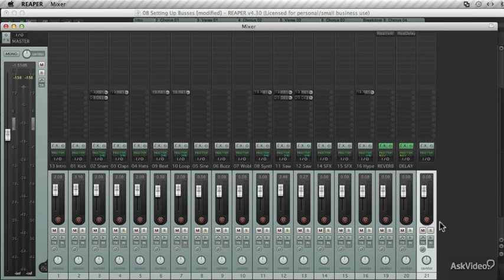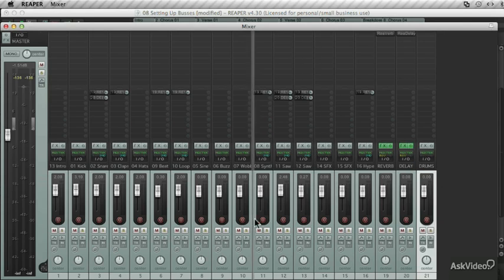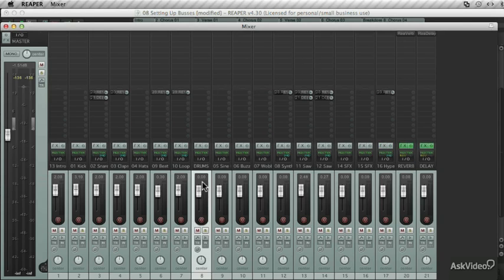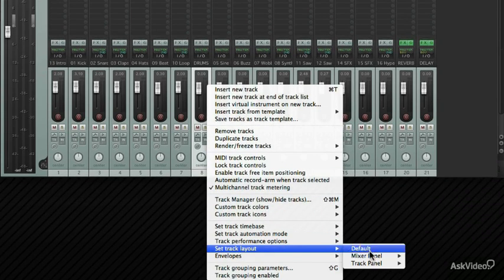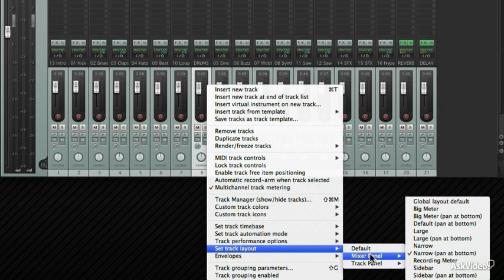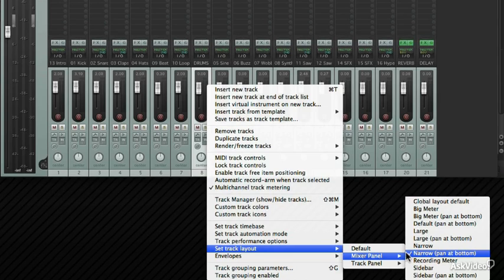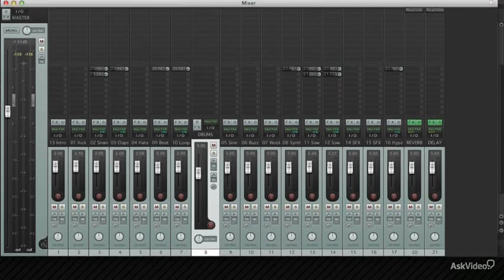Create another track. I want this to be a submix for my drums, so I'll label it drums. And I'm going to drag it after the drums. And for the heck of it, let's change the track layout so it looks different. And let's make it the default with the pan at the bottom. So it looks slightly different to the other tracks.